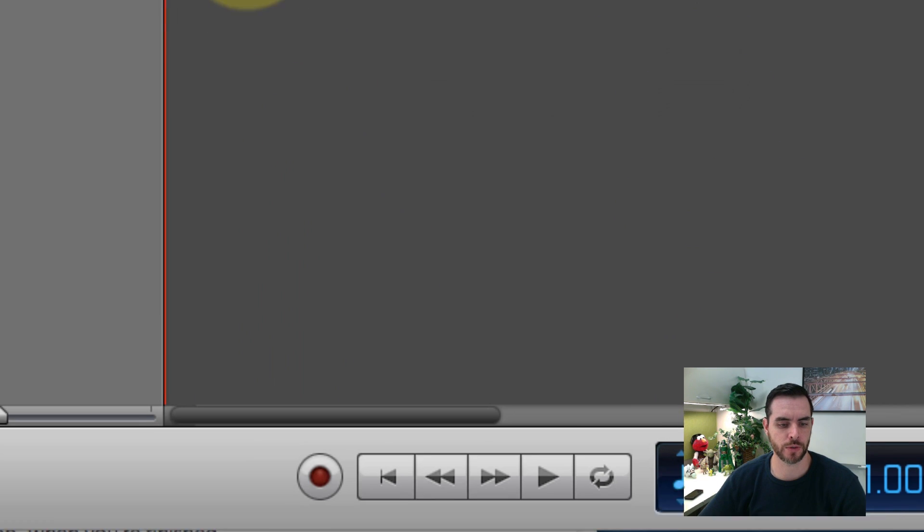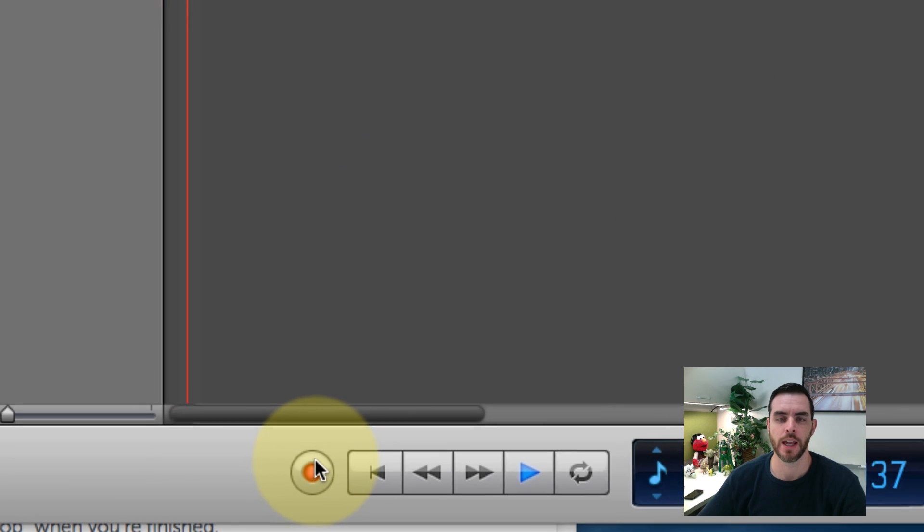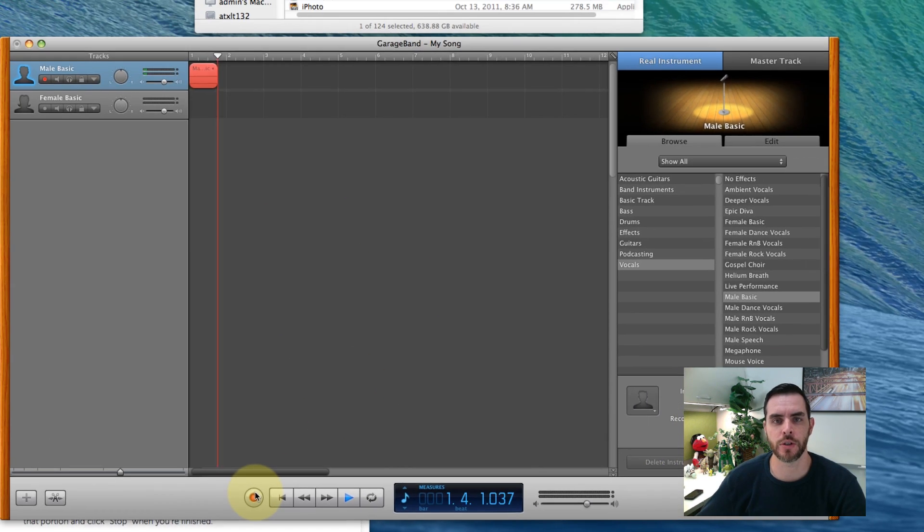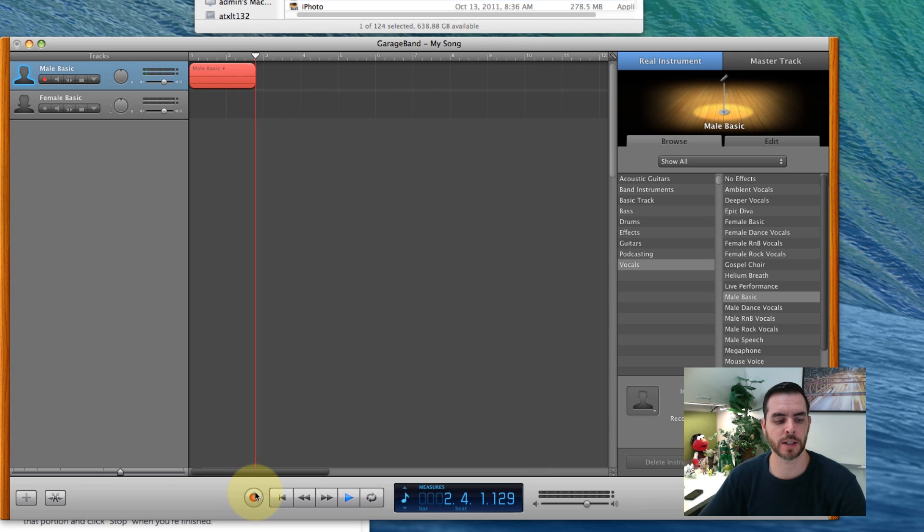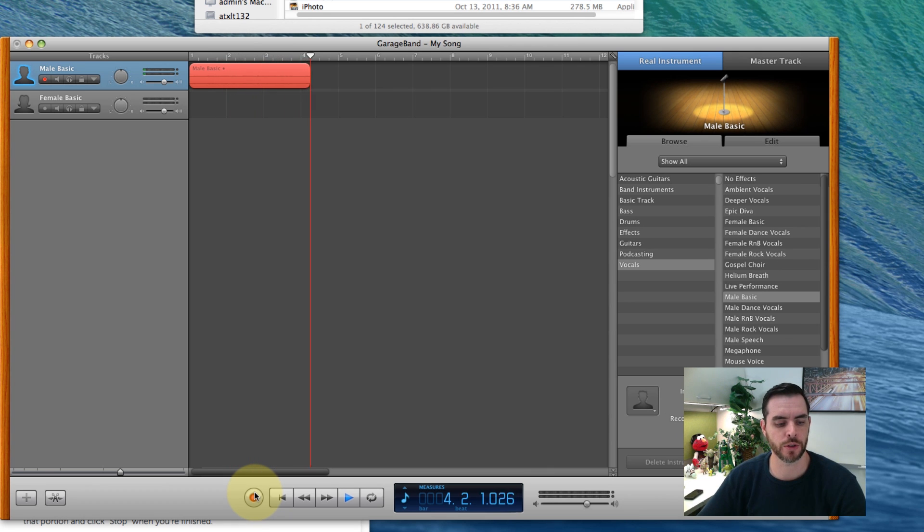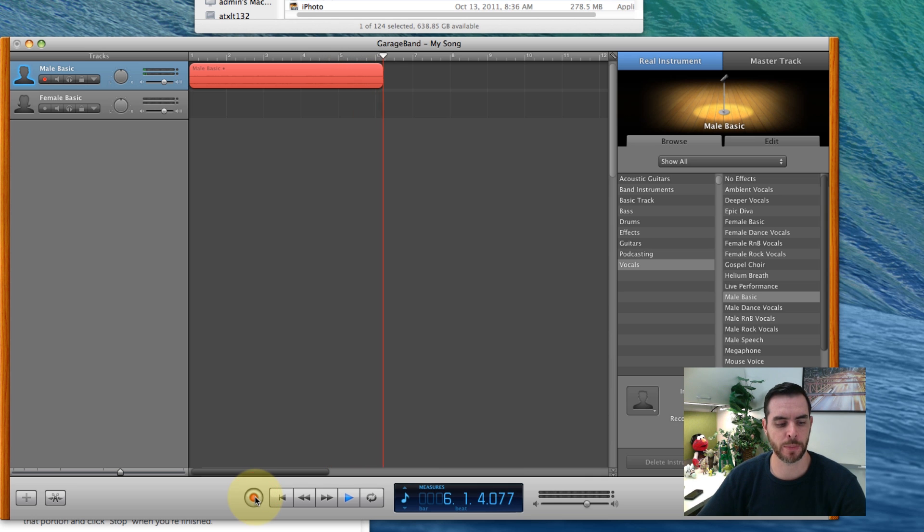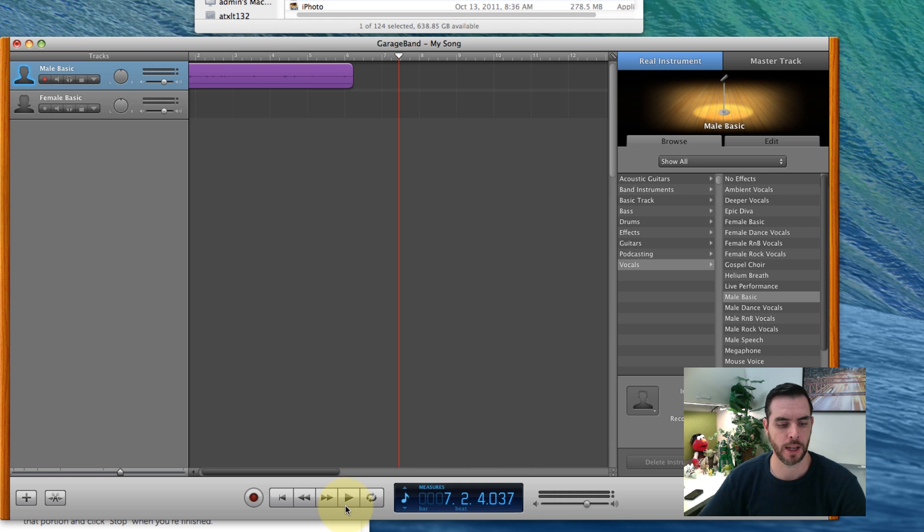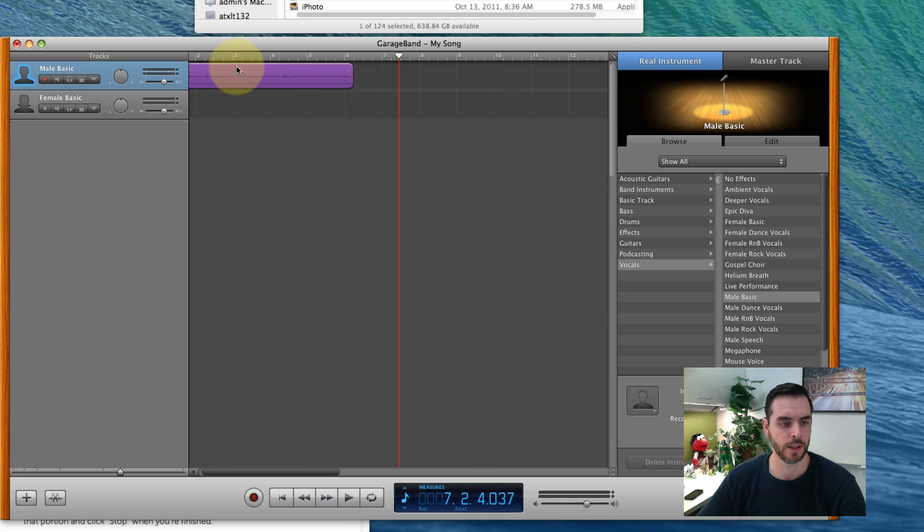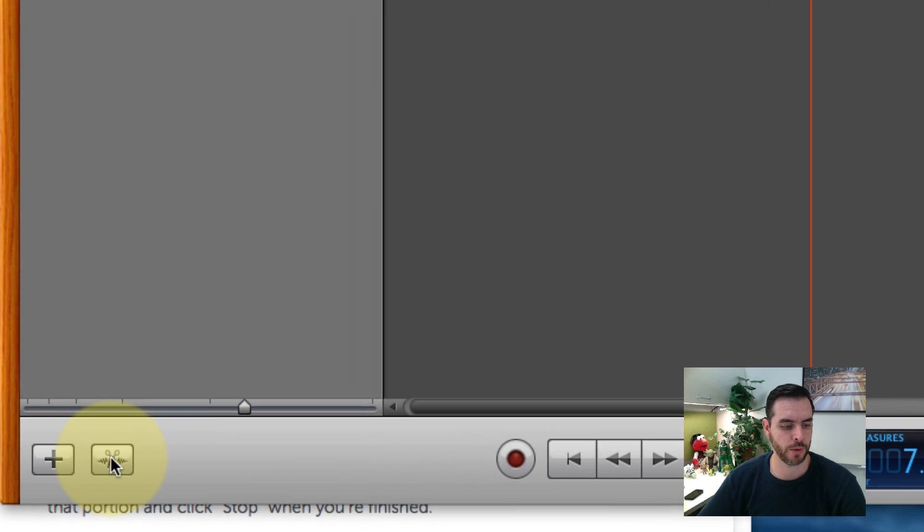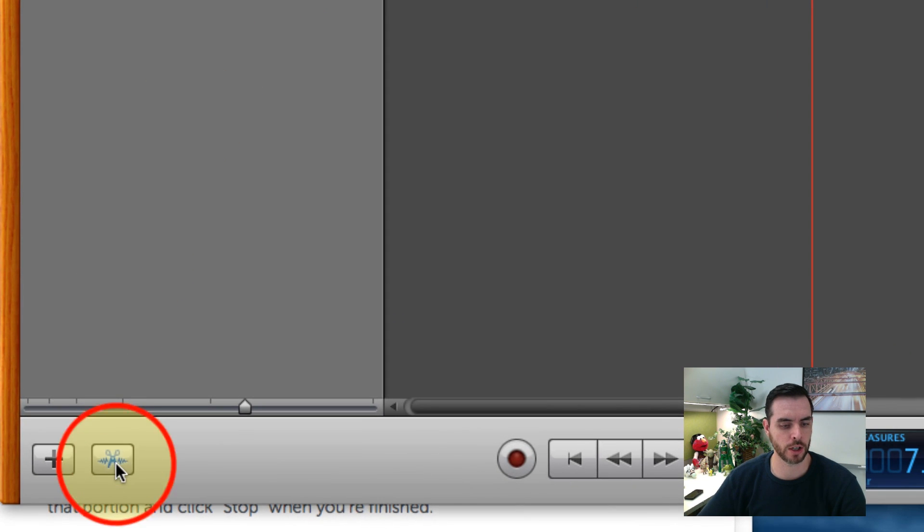Then once you're ready to start recording, hit the record button and speak into your microphone. I assume you've plugged it into your USB port. Once you're finished recording, hit the spacebar or hit the record button again and deselect the play button.